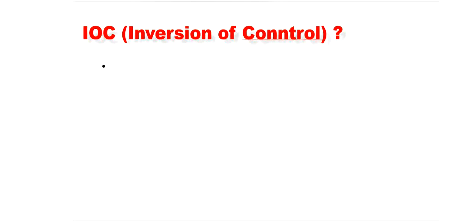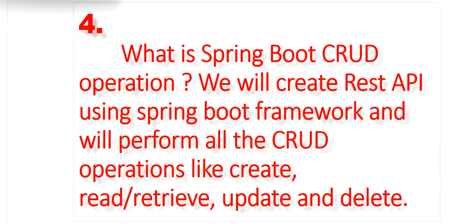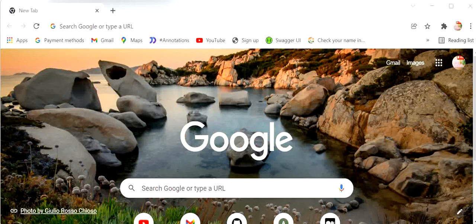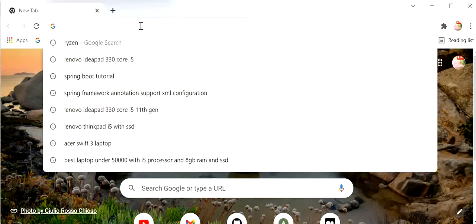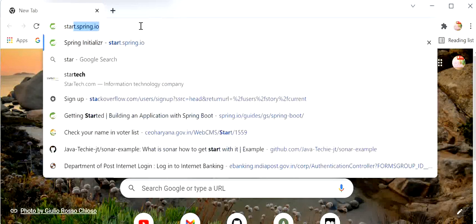Now let's go and create a Spring Boot application. We will use Spring Initializer to create a Spring Boot project. First, I will go to the browser and open start.spring.io.